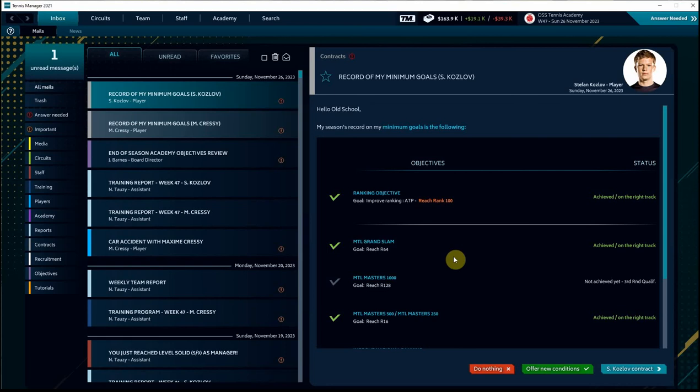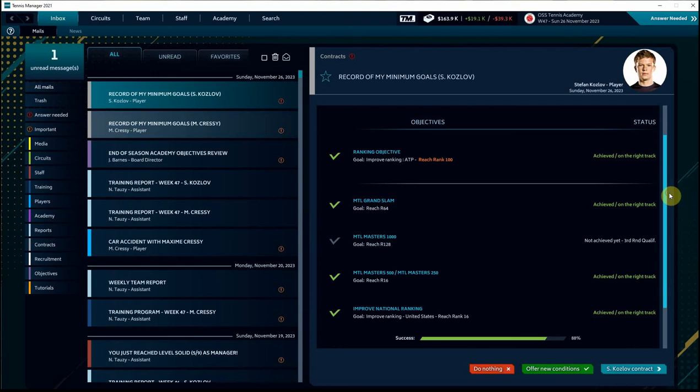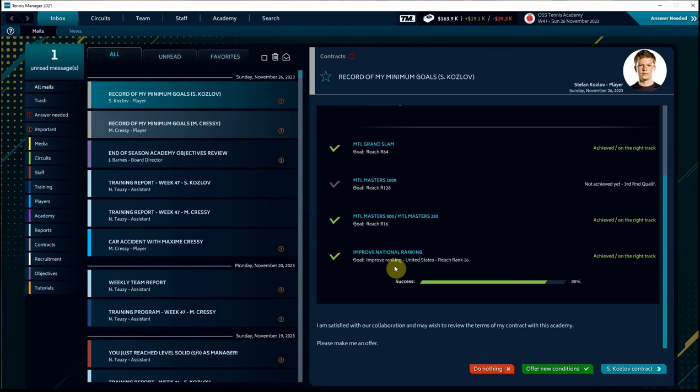And now the rubber will meet the road in our end of season review with both Stefan and Maxime. Stefan, as we've talked about, absolutely reached his goal of being 100th in the world. He made it to the second round of a Grand Slam event. He's satisfied with our collaboration. The only goal that we had for Stefan that we didn't achieve was getting into a Masters 1000 level event. But I think we should be able to definitely do that next year. So I will keep Stefan on board. We're not going to do anything to change his contract right now. He certainly may request different terms and conditions going forward, though.